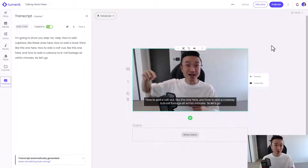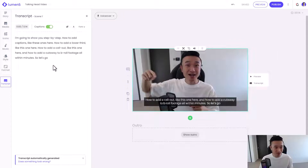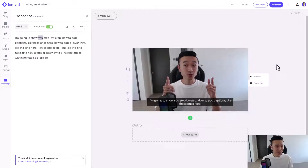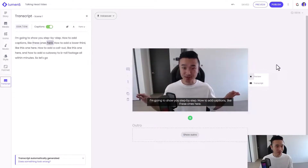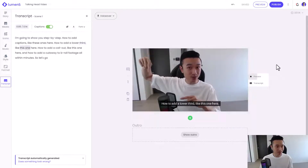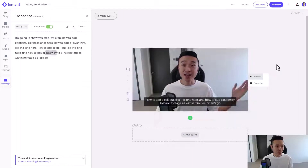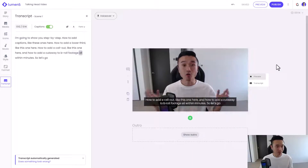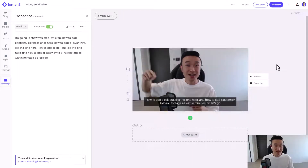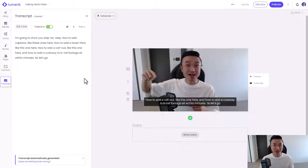So this is the clip that I showed earlier. As you can see, the transcript and captions are automatically generated, and I can see that here in the transcript tab. Let's preview it and see what it looks like right now. As you can see, when I was previewing the video, there's this karaoke-style highlight that moves through the transcript, so I know where everything is.